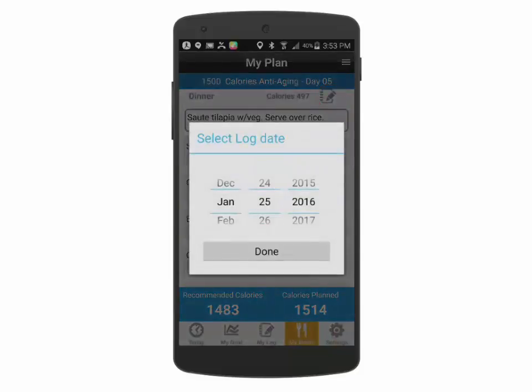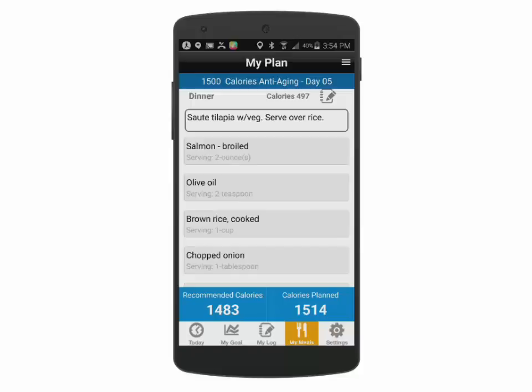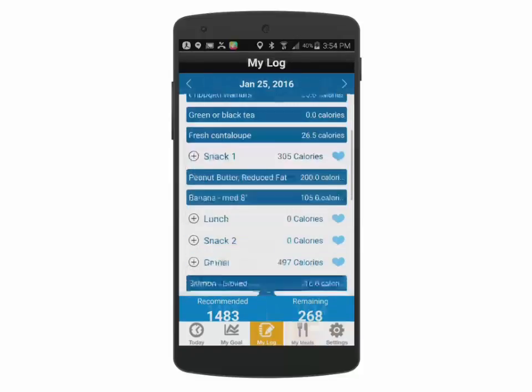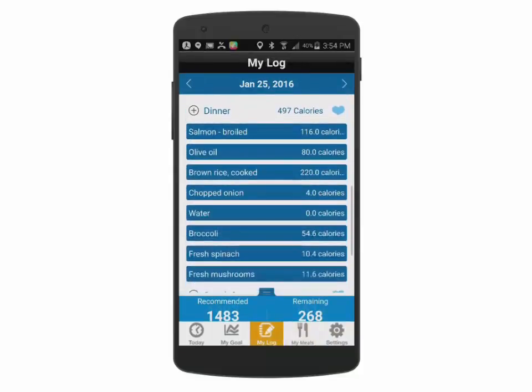To move that meal quickly to the log, press the icon, then select the log date and confirm. This particular food will then appear in your My Log screen.